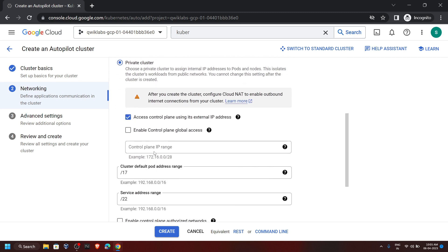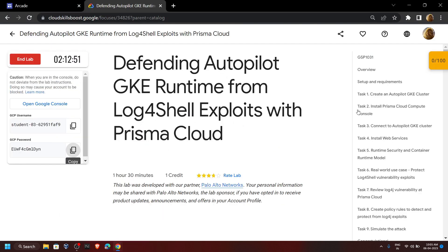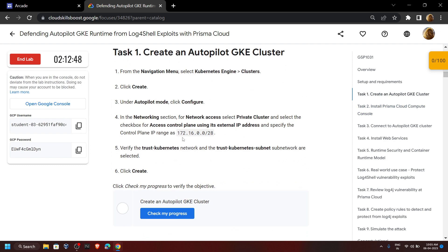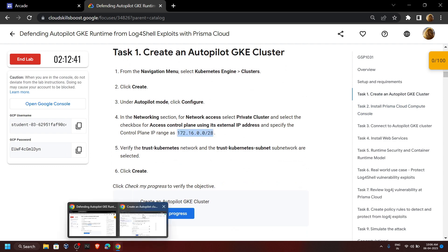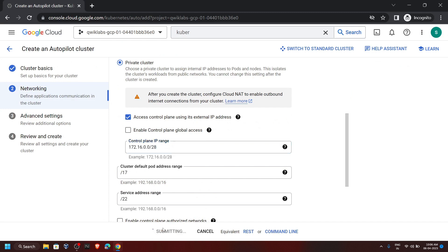Now scroll down and select Private Cluster. For the IP range, go back to the lab and move to the first task. Copy this IP range, then paste it. Now click on Create.